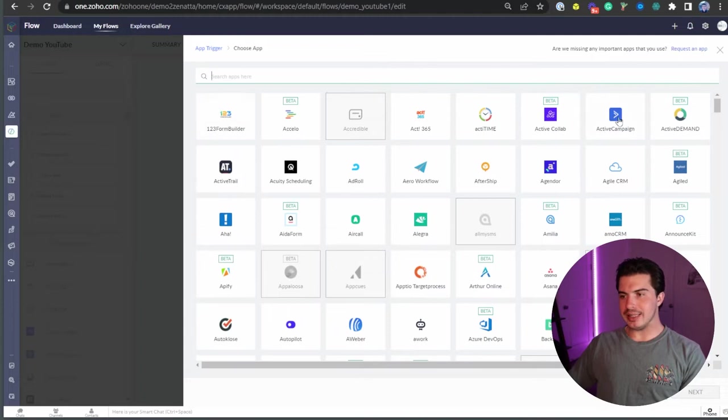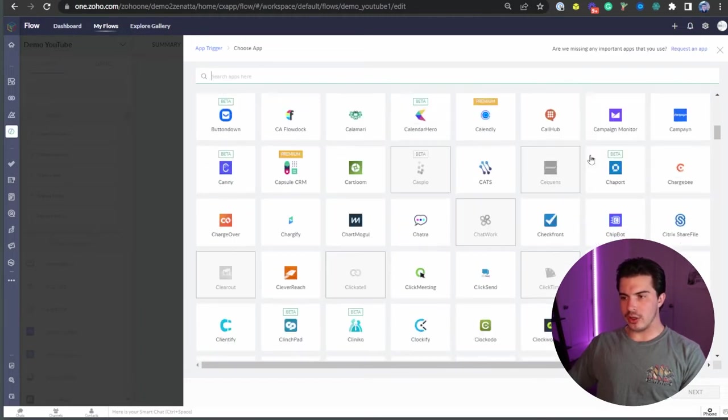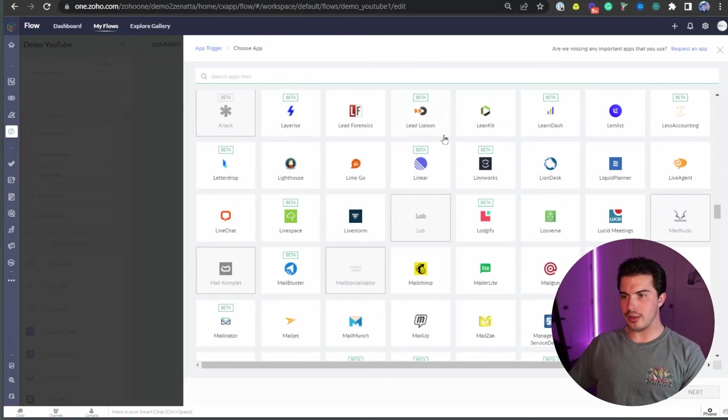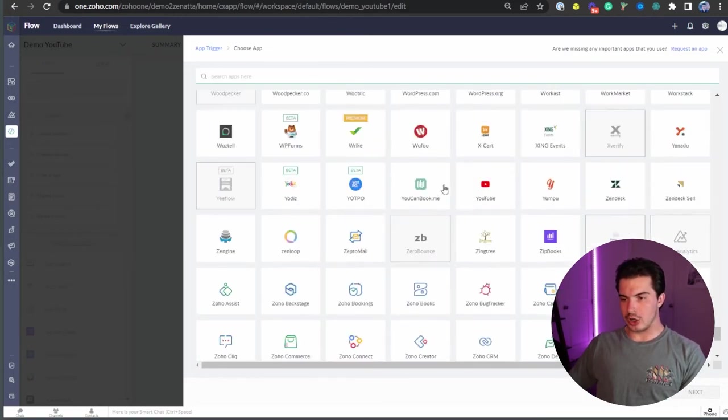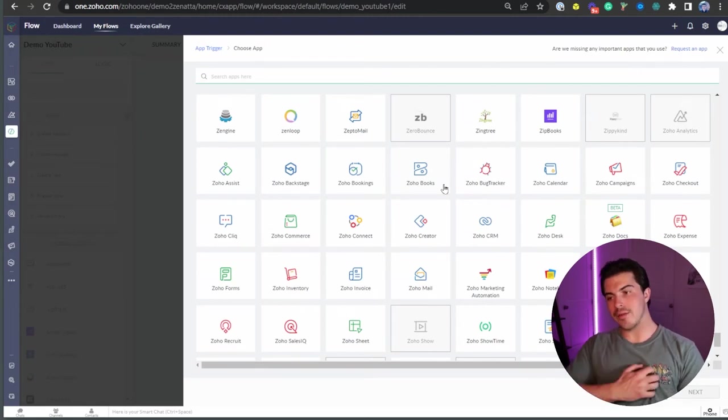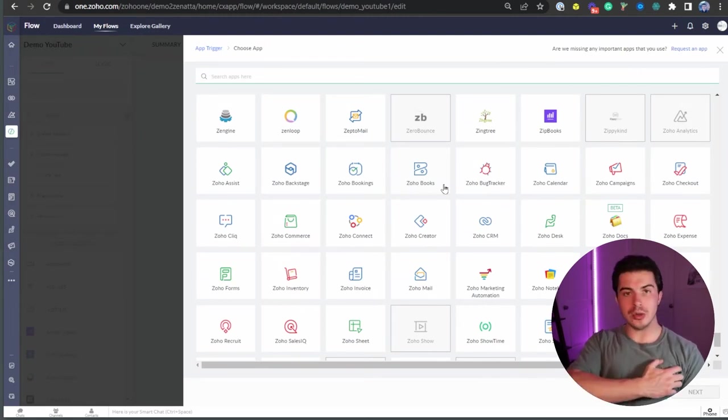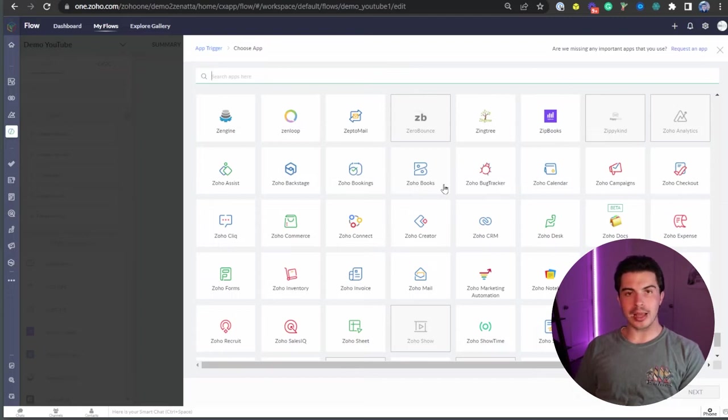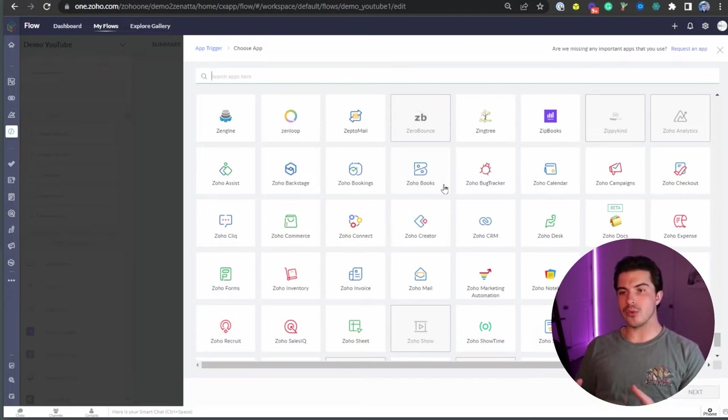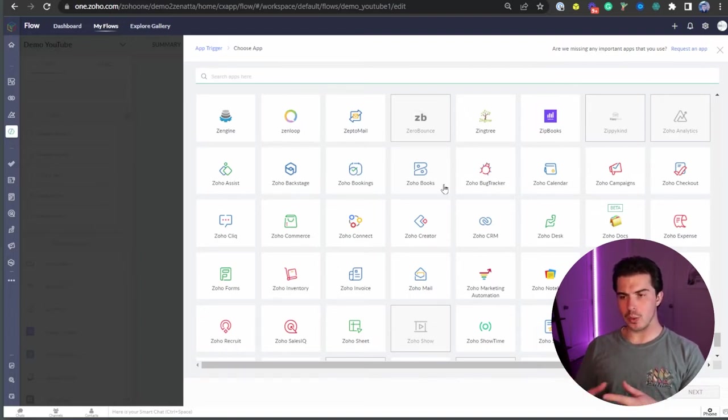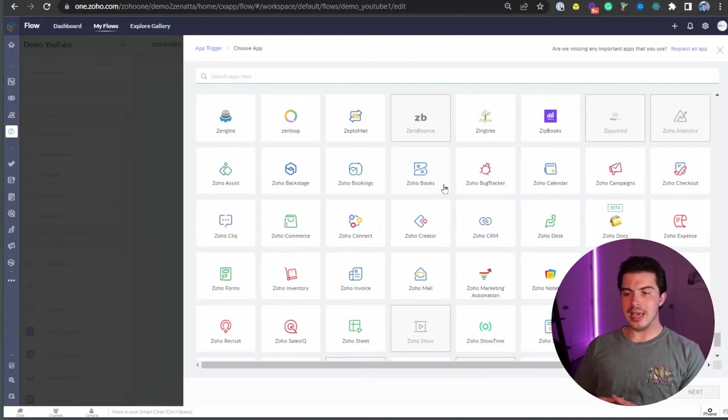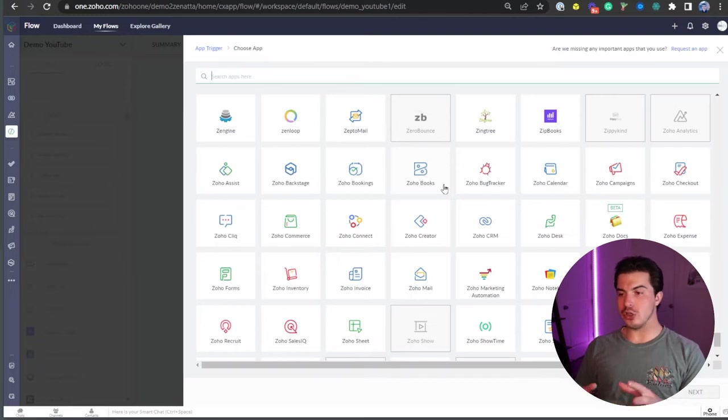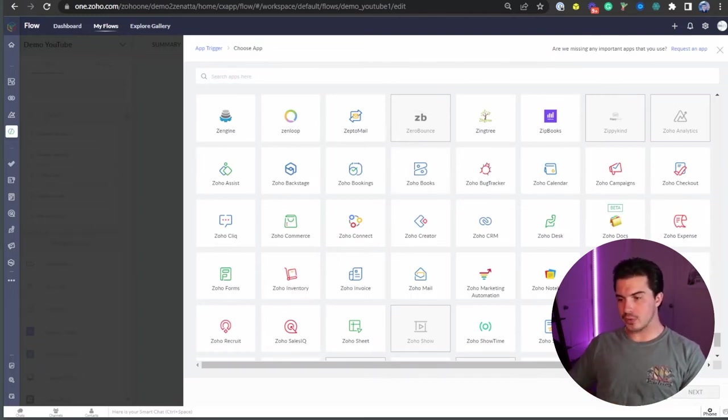You can see these are all the third-party applications that Zoho Flow is working with. We can see a ton of betas here. I highly recommend every time you're looking to do another integration or work with another third-party application that needs to talk to Zoho that you go through here. You go to Zoho Flow, you look at the different app triggers, and you see if you can start working with this out of the box as opposed to throwing it to development. This just makes life so much easier for you.